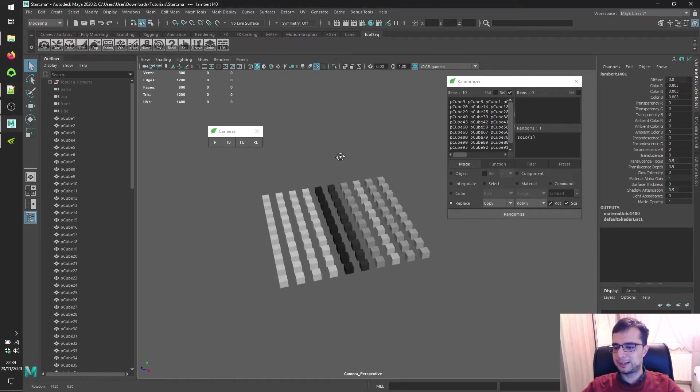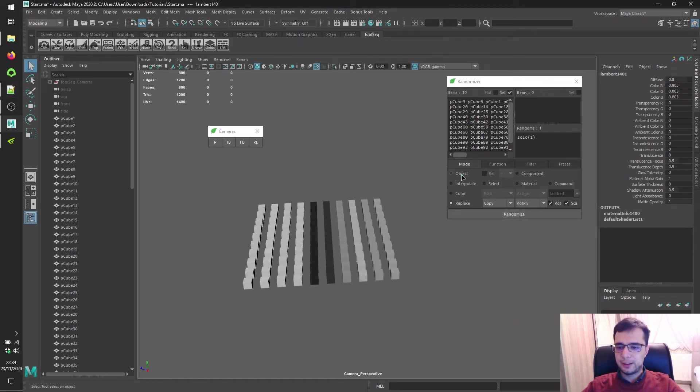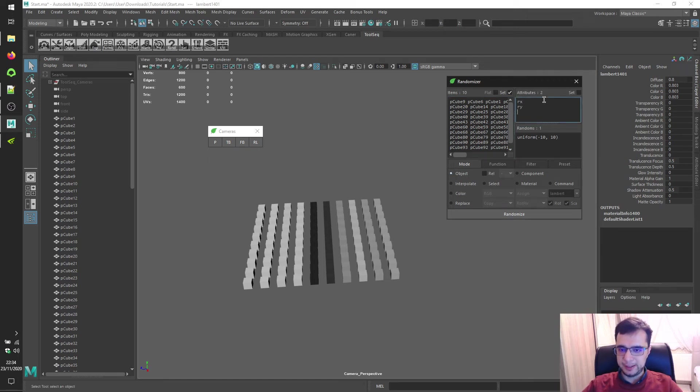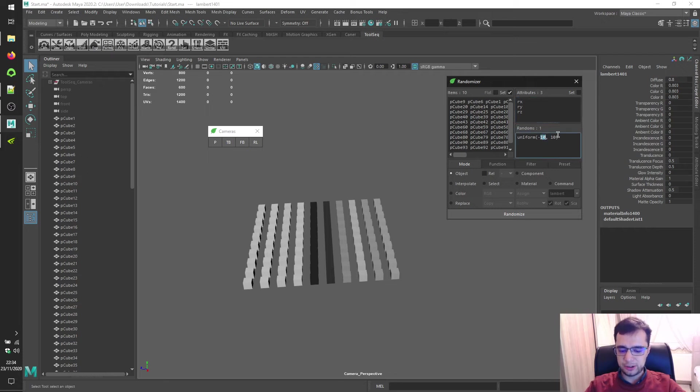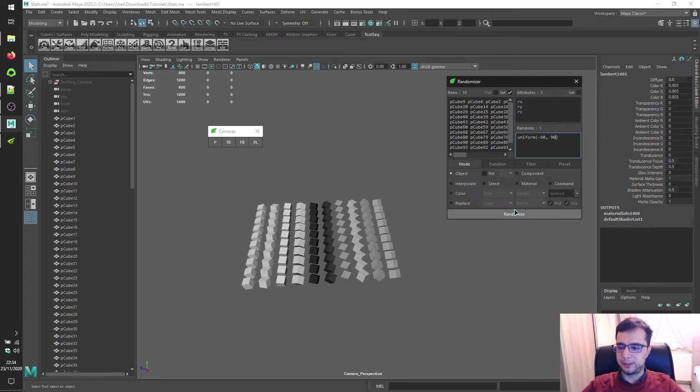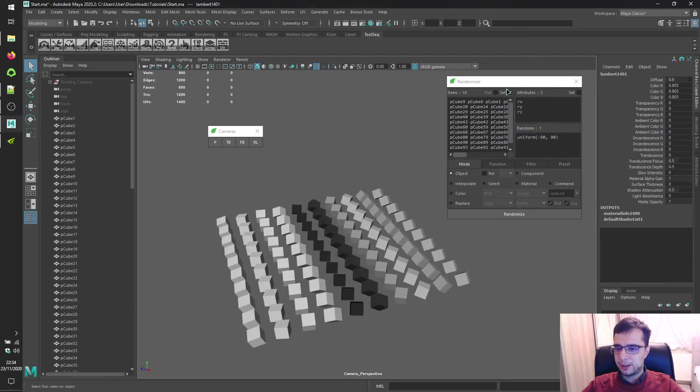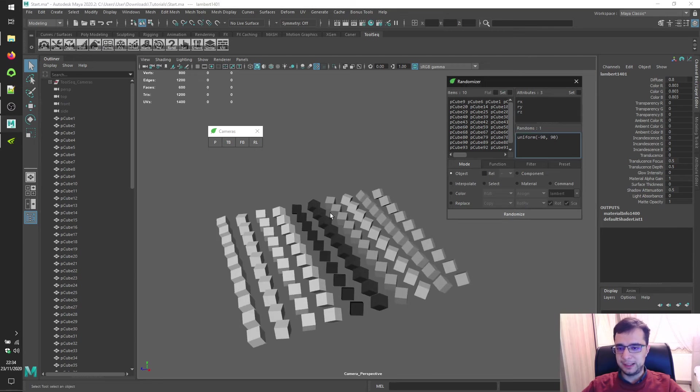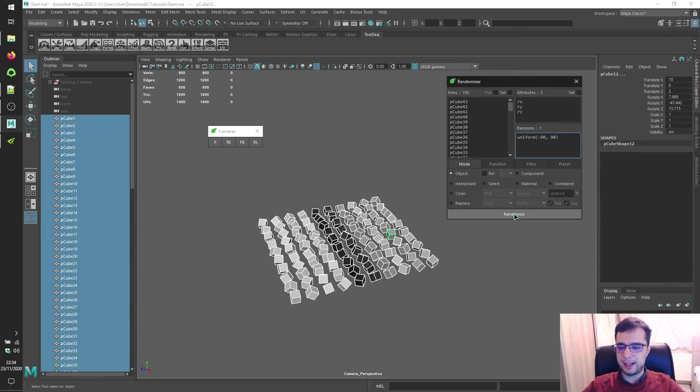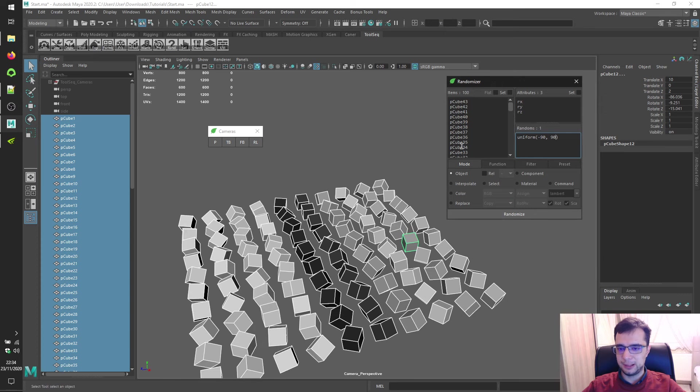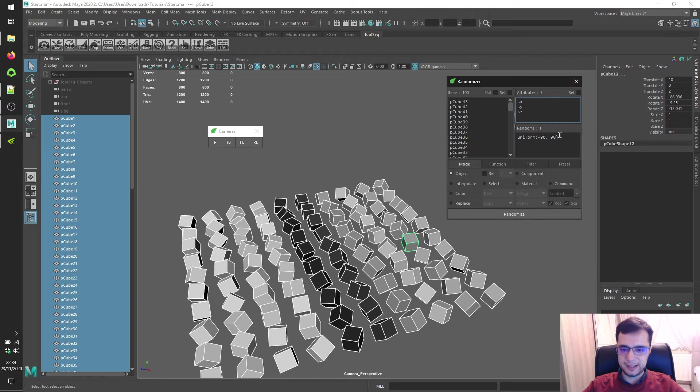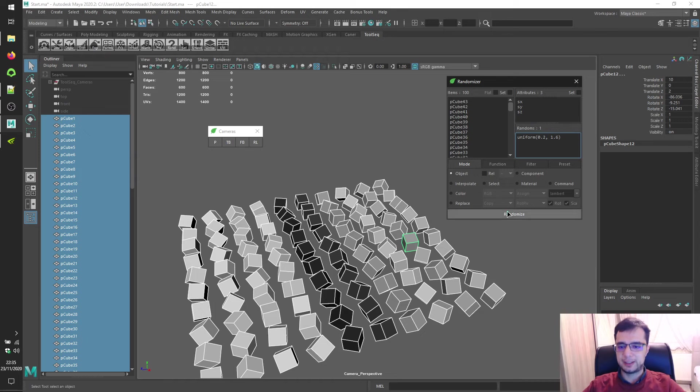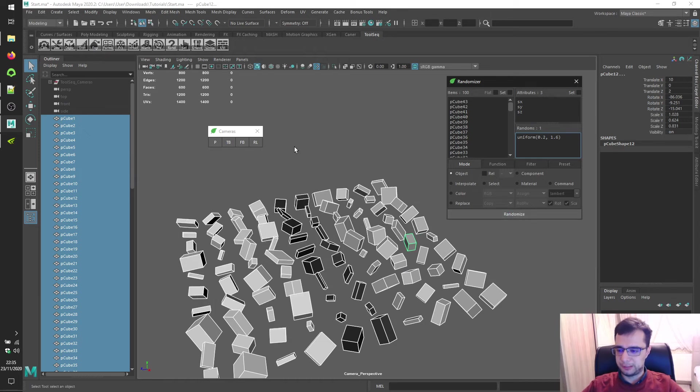Let's go to object mode and type rotate x, rotate y, rotate z. Range from negative 90 to positive 90. Click randomize. Disable set checkbox, select all of them, load them again, click randomize. Let's type scale x, scale y, scale z. Range from 0.2 to 1.6. Click randomize and get back to replace mode.